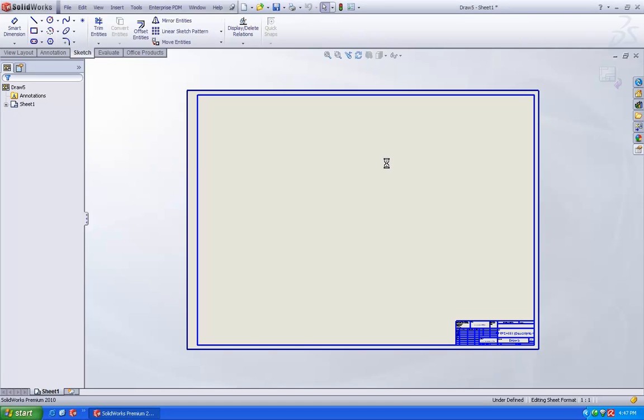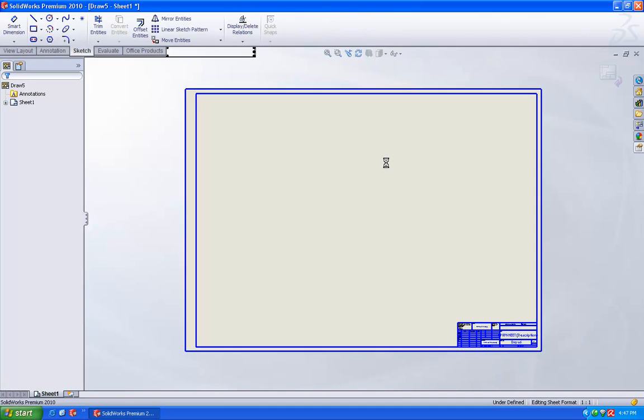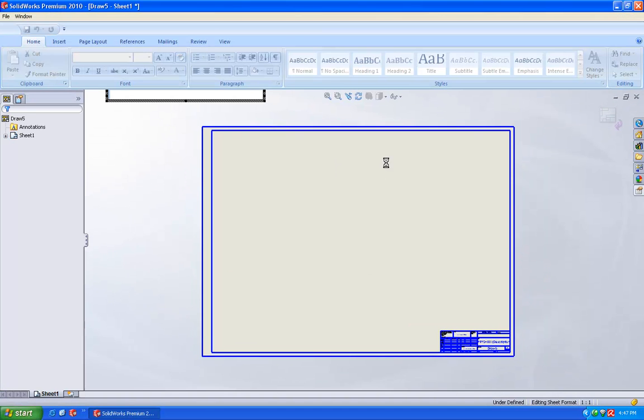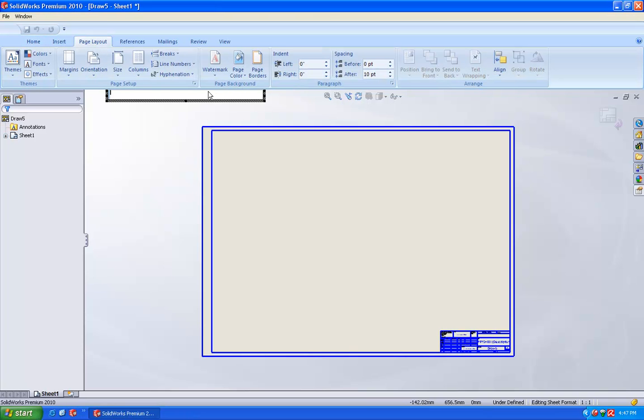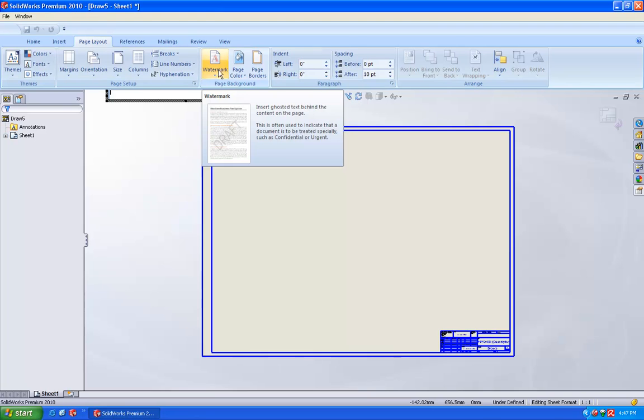So once you select this, here you are going to get a Microsoft Word toolbar being showed on your screen. So under this, we are going to page layout. In page layout, you can find icon called as watermark.